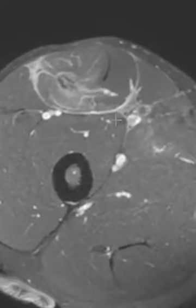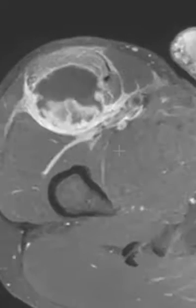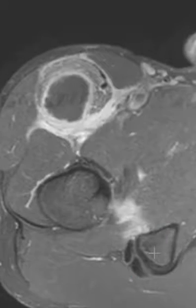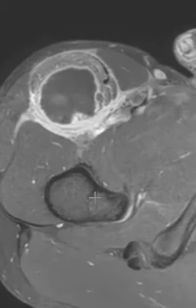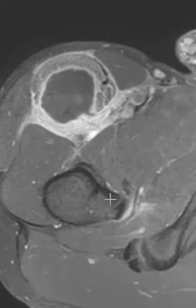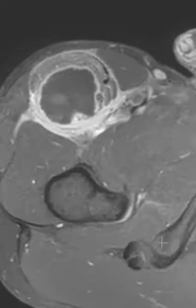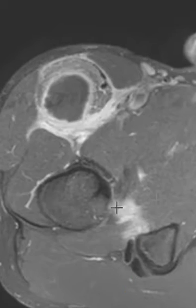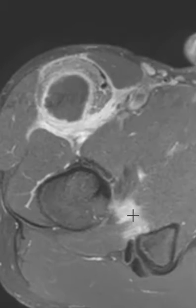This patient also had something else interesting. Going up higher, right in this area here — this is the lesser trochanter, and this is the ischium, and right between them we have the quadratus femoris muscle. There's a high-grade muscle tear right there with some edema or hemorrhage at the site of tear.